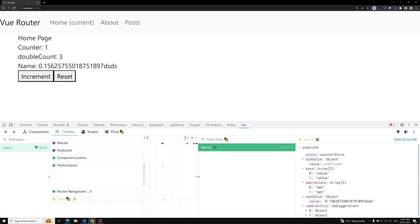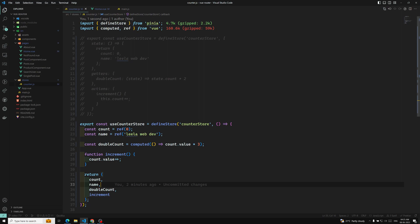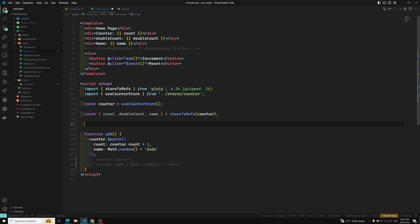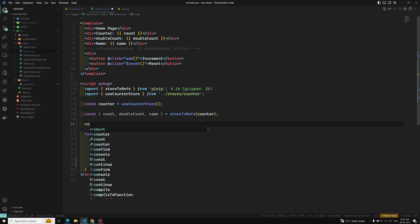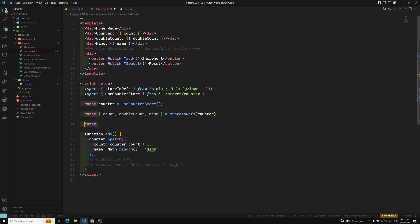The next thing remaining is — if you want to use the actions and all the functions, you can directly call the actions. So increment — you can directly call the increment. You have this increment action — you can directly use it as counter.increment. And if you want to use it as a method, you can declare const increment and use it like this with counter.